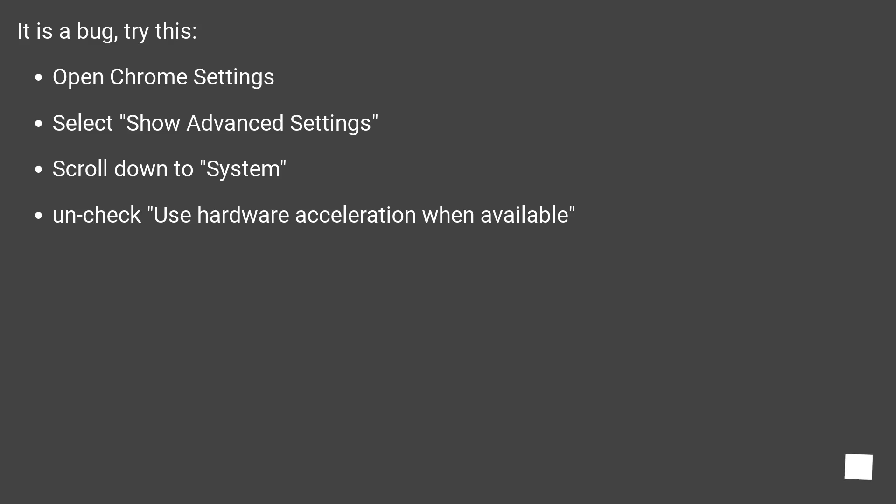It is a bug. Try this: Open Chrome Settings, Select Show Advanced Settings, Scroll down to System, Uncheck Use Hardware Acceleration when available.